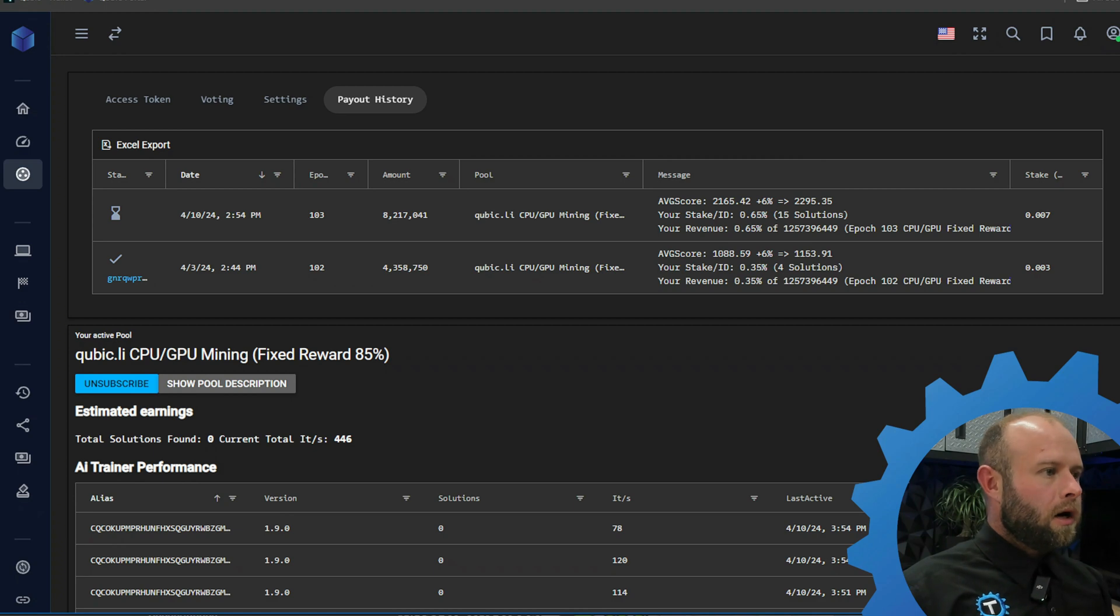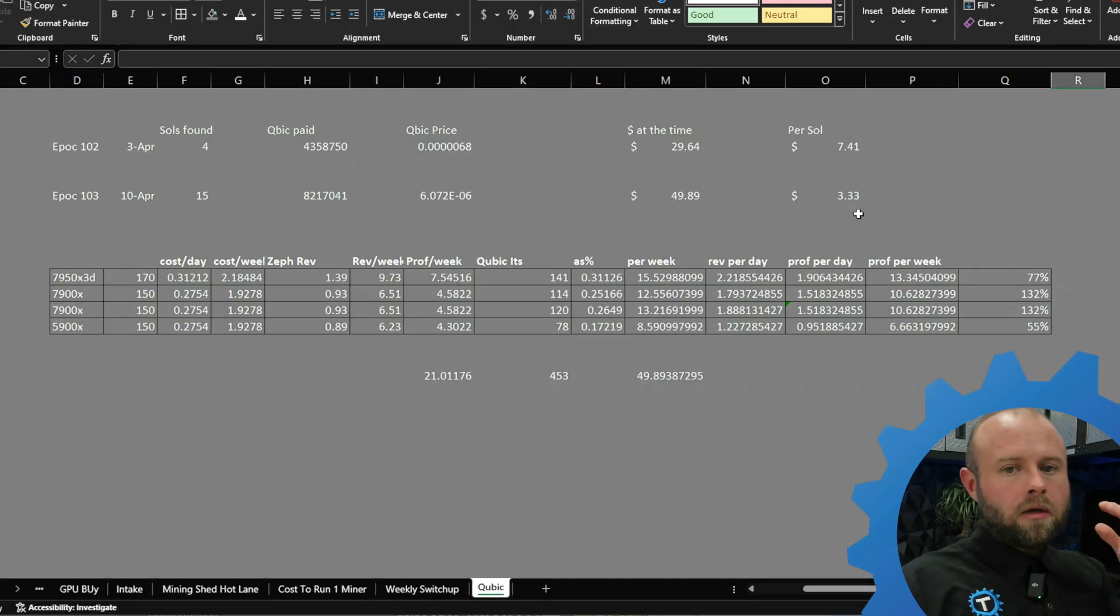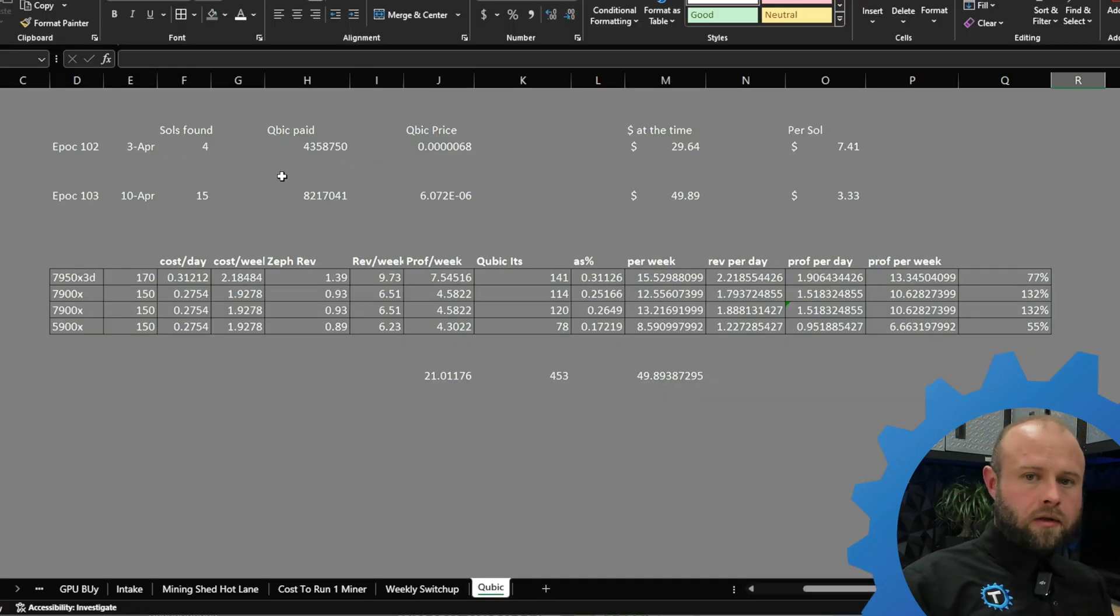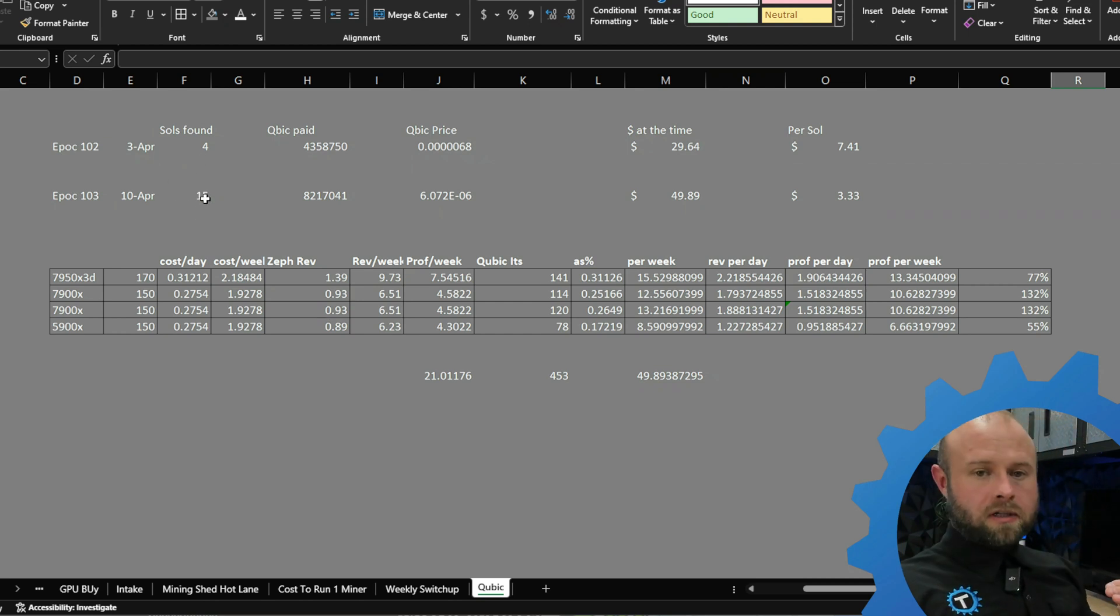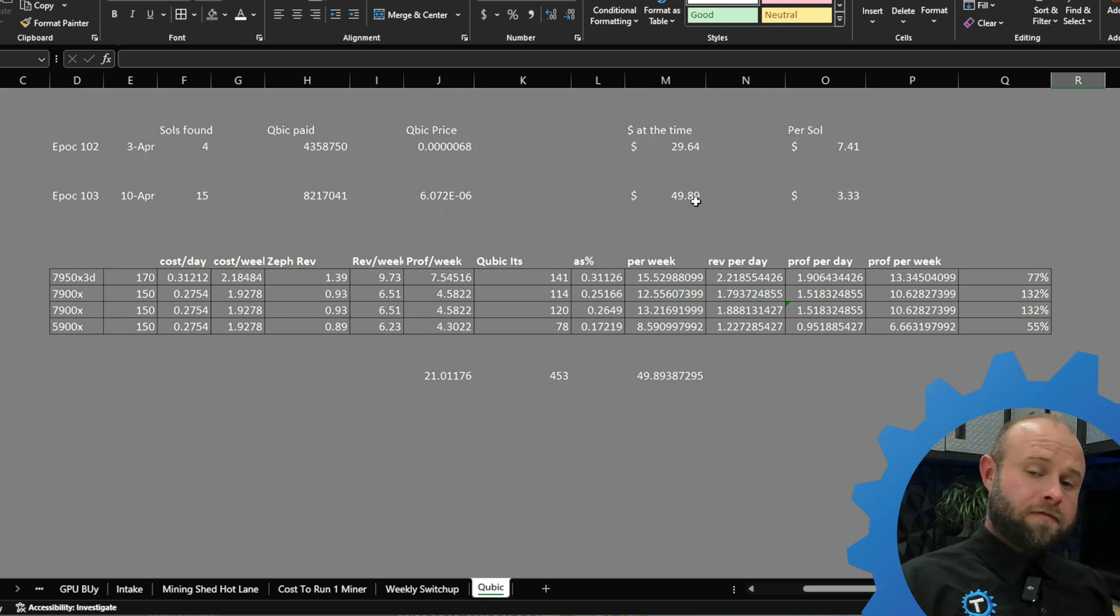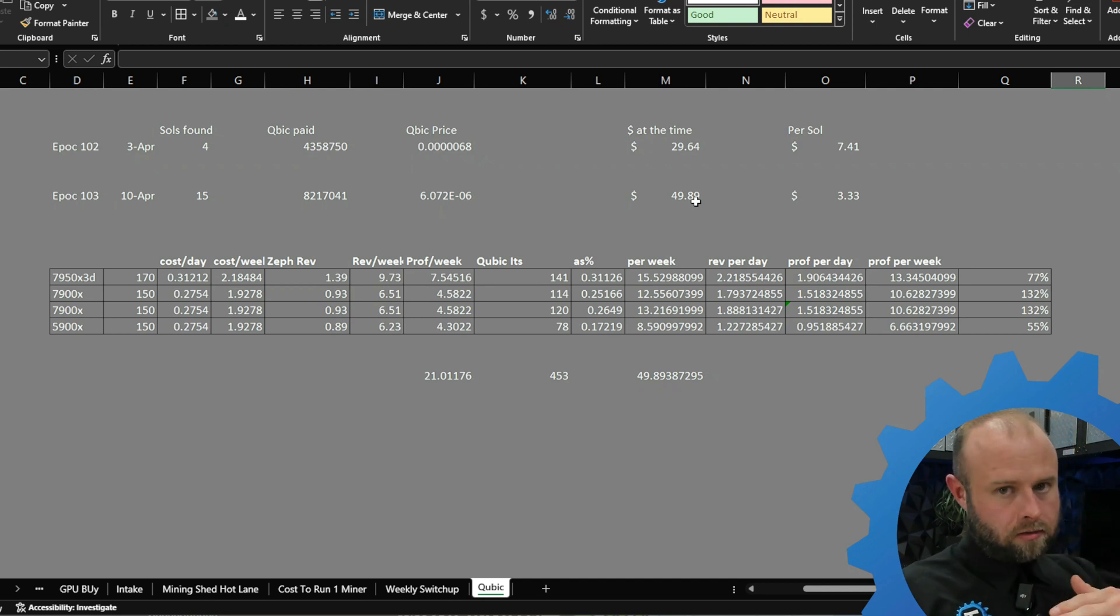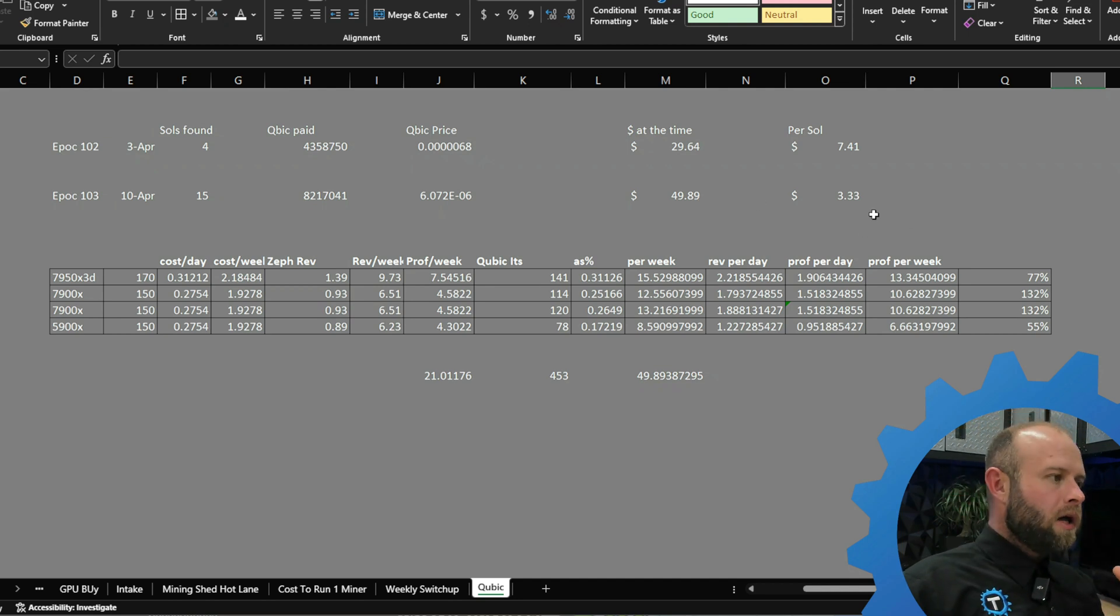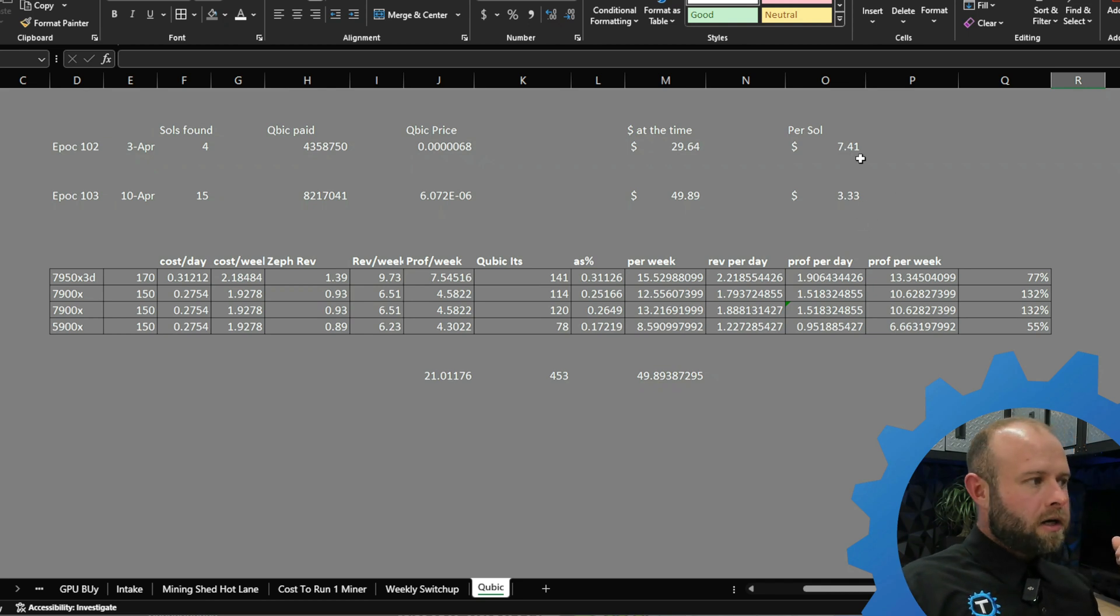Even with that though, way more profitable. Running through this real quick, I know it's boring to look at spreadsheets. Right now 15 solutions found for this epoch, that comes out to just under 50 bucks based on the price right now. About $3.33 per solution. Last epoch came out to about $7.41 per solution.